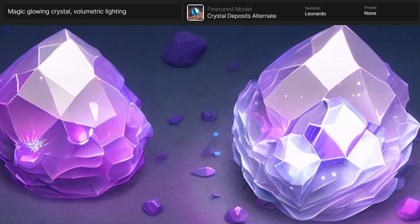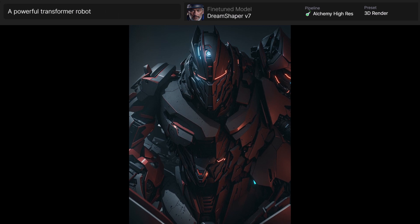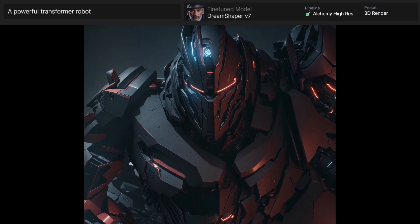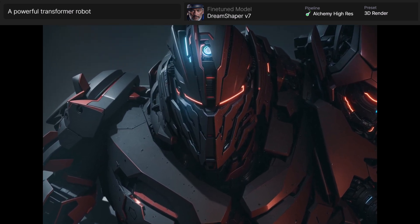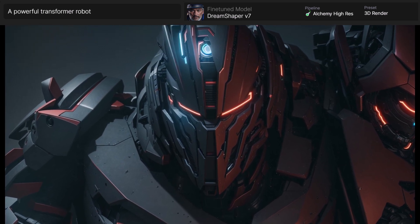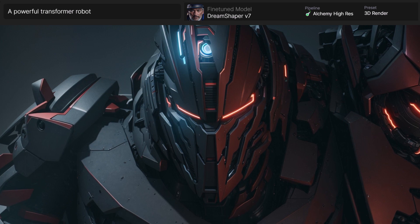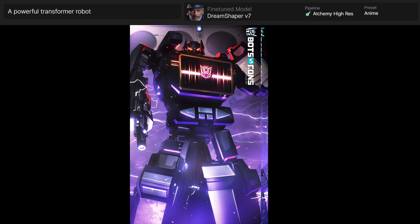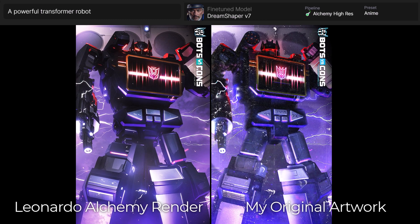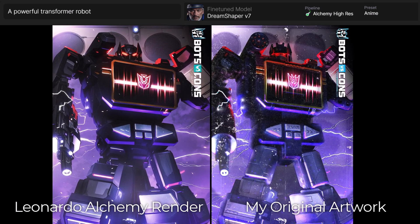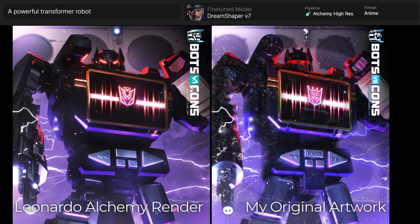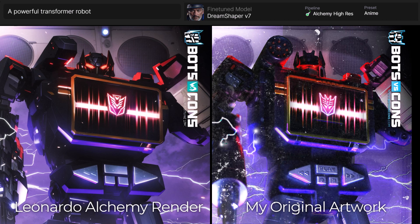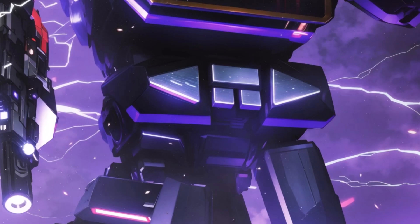Just for fun I included a powerful transformer robot with Alchemy high res using Dream Shaper version 7 and the 3D render preset of Alchemy — not bad, a little all over the place, but I really like the depth and 3D feel. I even uploaded an image of my own and cranked up the image input strength to see what would come out. It basically reproduced the image and changed a few details like the face. It was actually pretty interesting to see what Alchemy high res did in comparison to what I fed it.